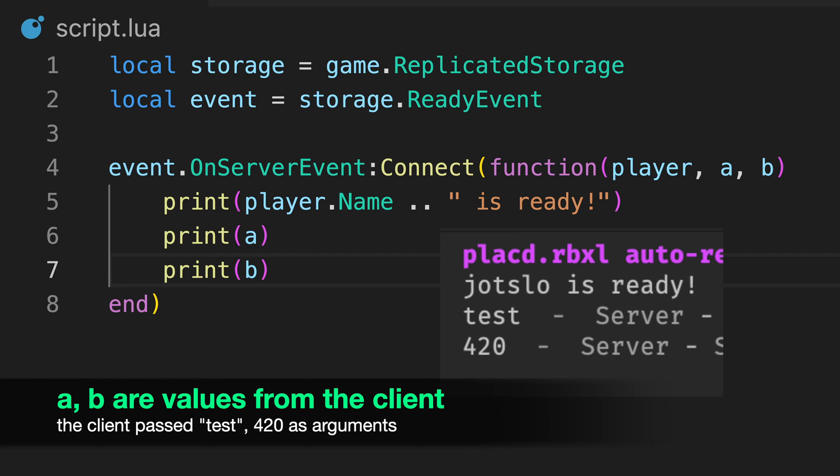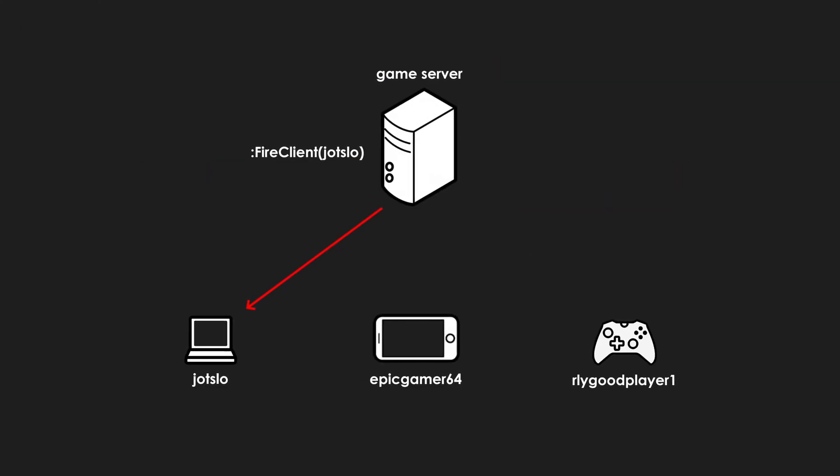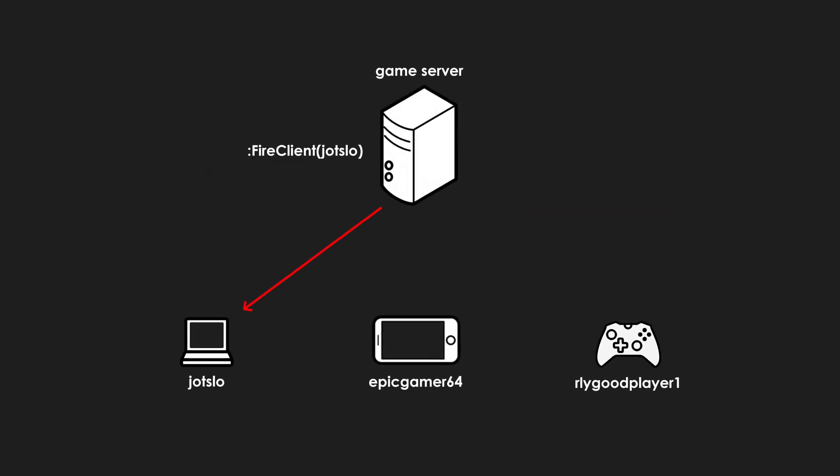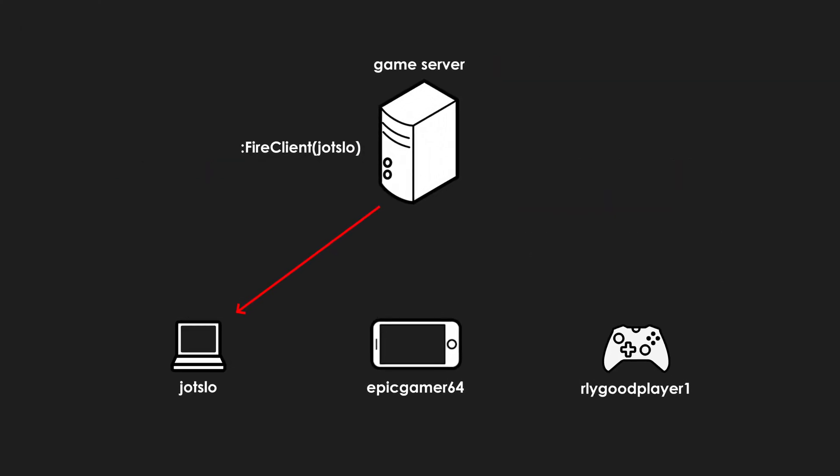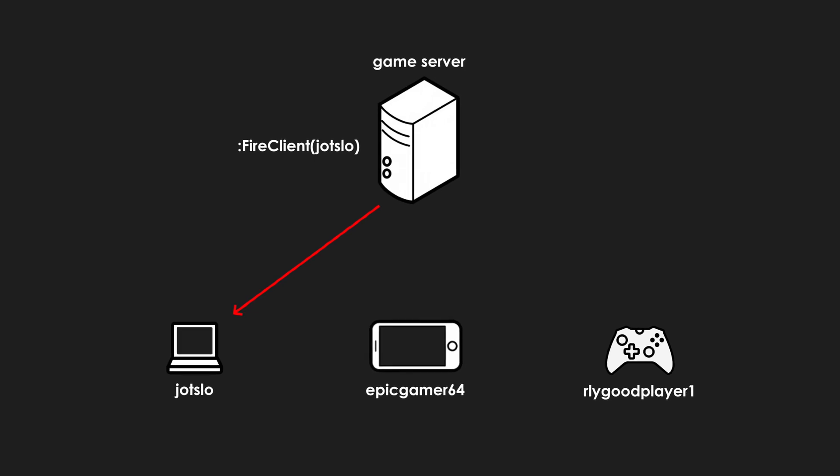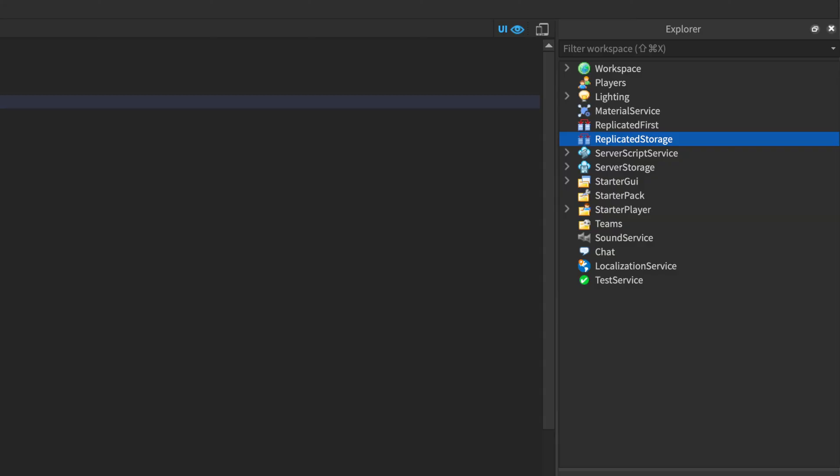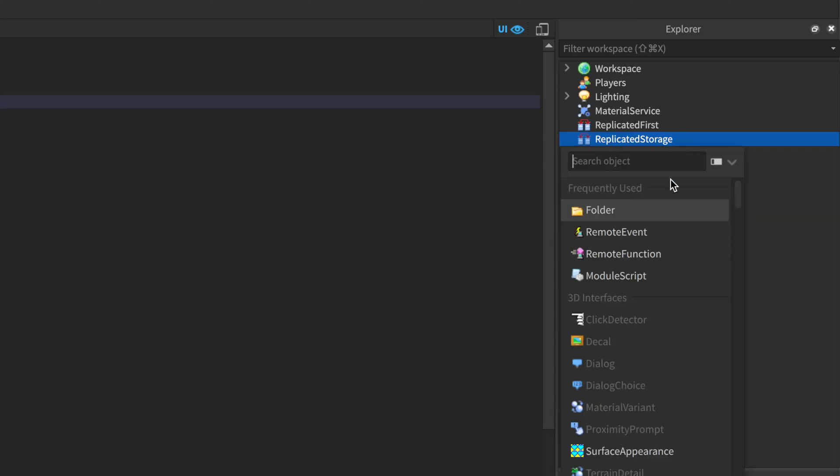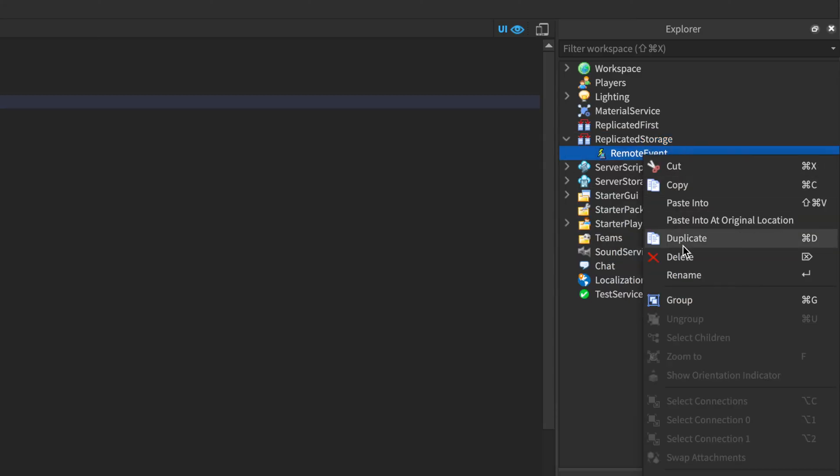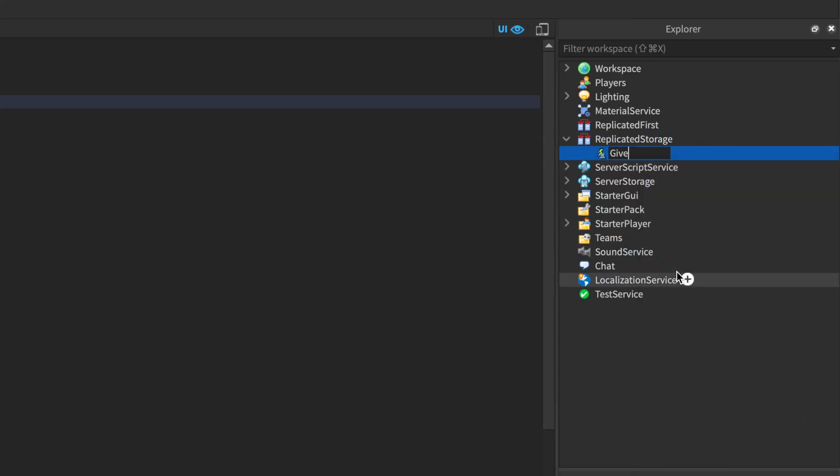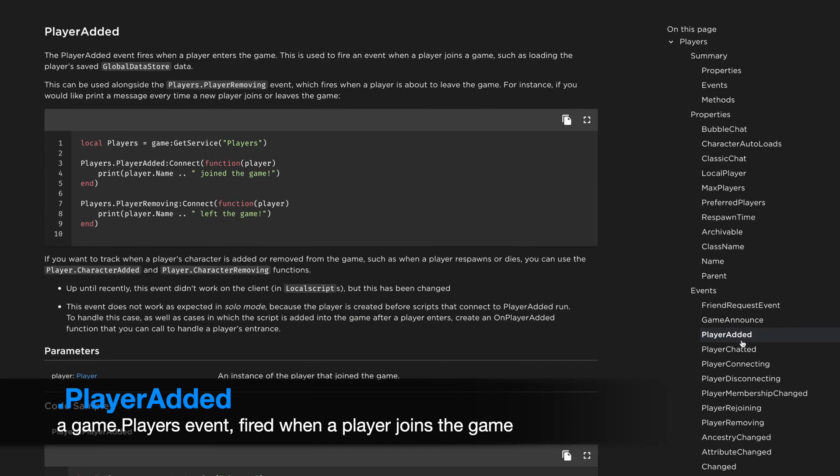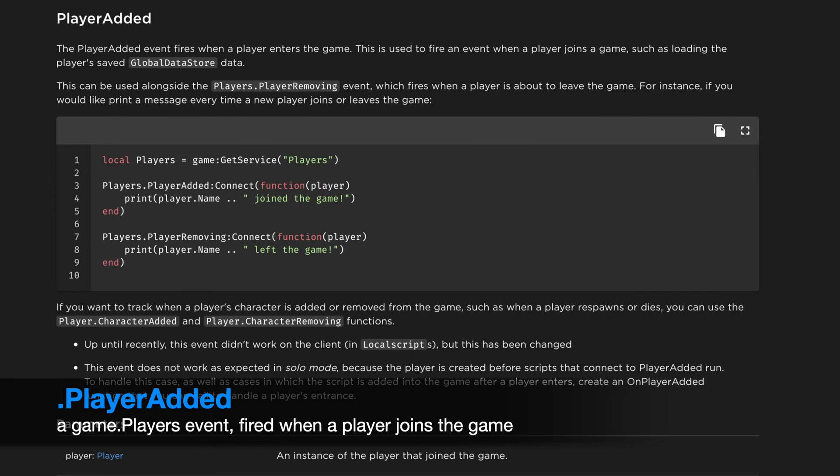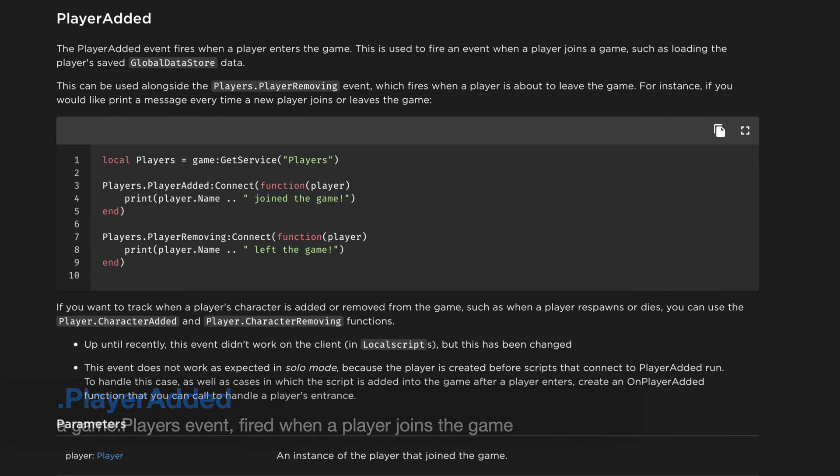We can also use remote events to transfer information from the server to the client, which follows a similar process. For example, we can make a remote event that sends a set of values to players when they join the server. The player's service contains the player added event, which is fired when new players join, and passes the player instance as an argument.